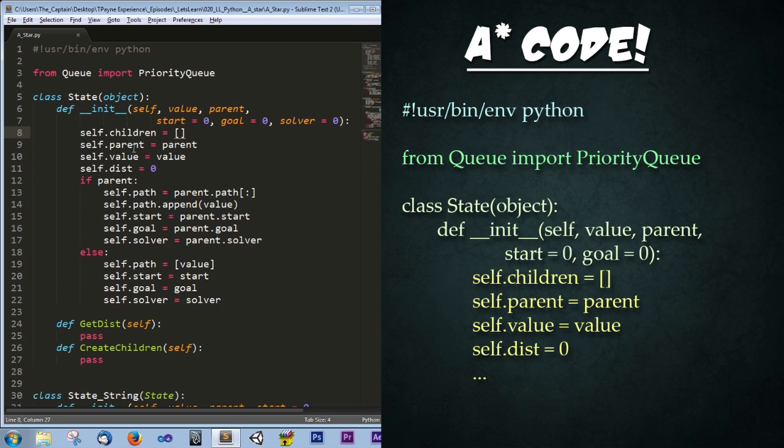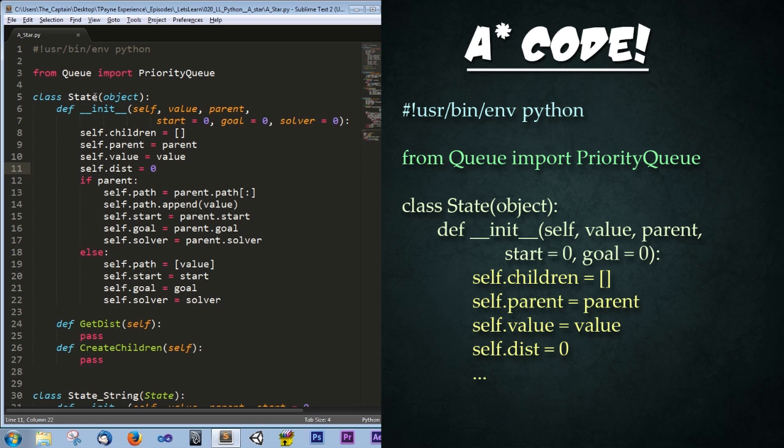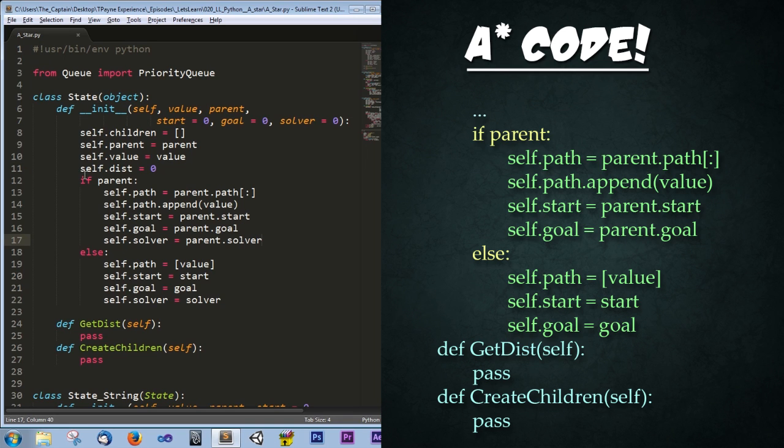Next we store the current parent, the value, and the distance. This self.dist is actually, is not really going to be set here. This is just a placeholder is actually meant to be set in sub states or sub classes of the state.